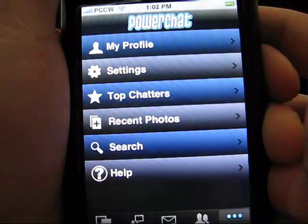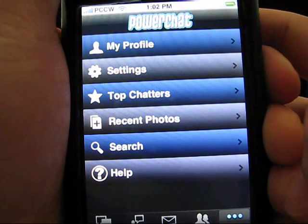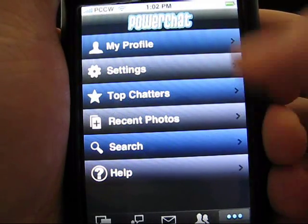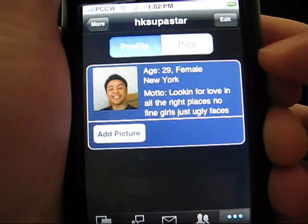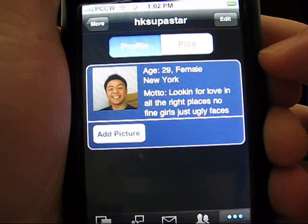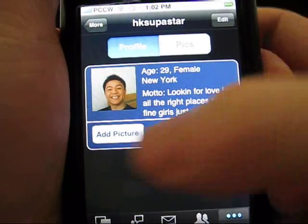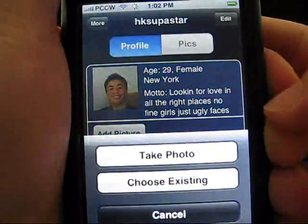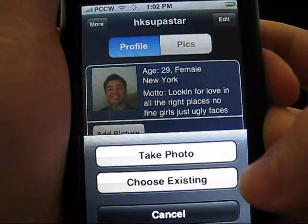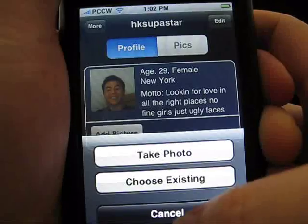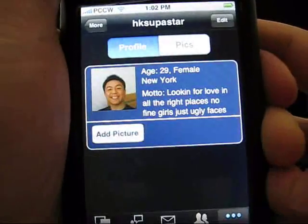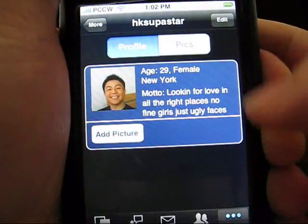Next, we'll show you how a user views their profile. When you click on My Profile within the More section, you can see how your profile is viewed by other users. From here, you can add a picture by taking a photo or choosing an existing photo from your camera roll.